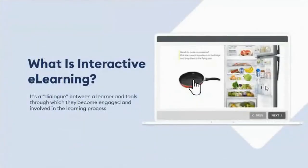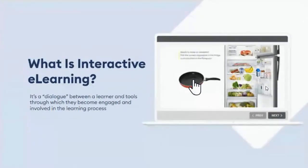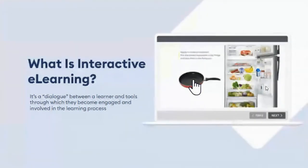Interactive e-learning means that a learner doesn't interact with an instructor directly — it's more of a dialogue between a learner and tools through which they become engaged and involved in the learning process. In fact, it's a key element of self-paced e-course design. But first, let's make it clear why interactions are so important for online courses.